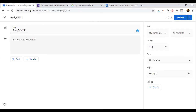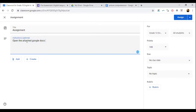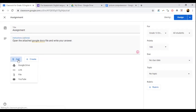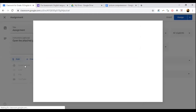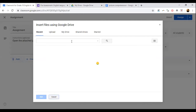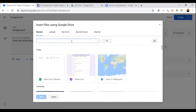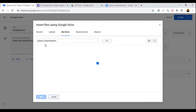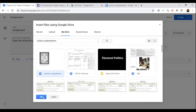In the assignment section, type the assignment title and then type the instruction: 'Open the attached Google Docs file and write your answer.' Click the 'Add' button, then 'Google Drive,' because I have kept my assignment in Google Drive. Click the search button and type your file name — 'Picture Comprehension' — then click 'Add.'